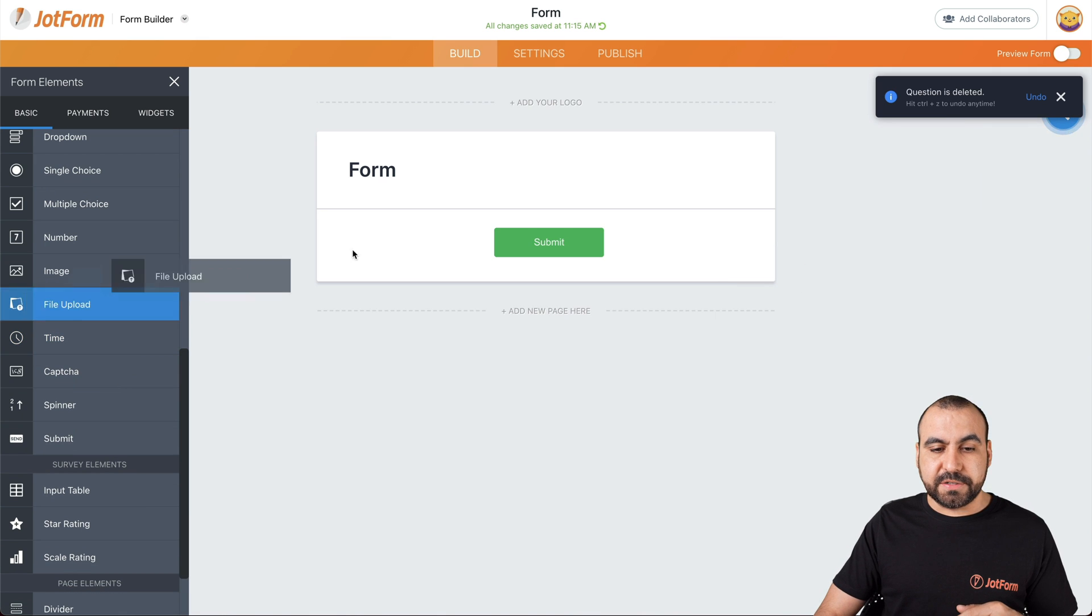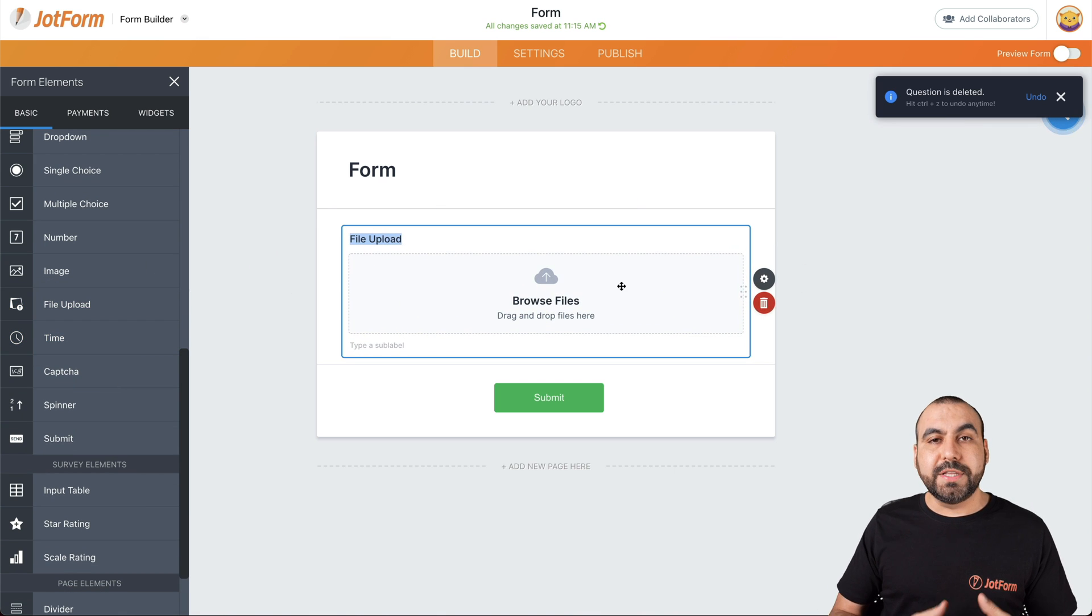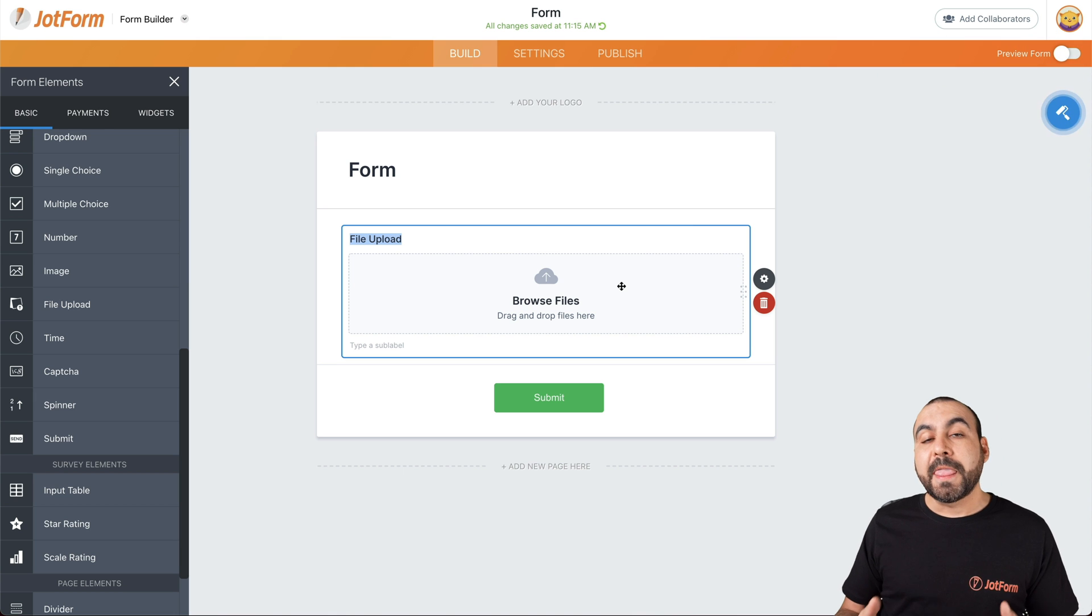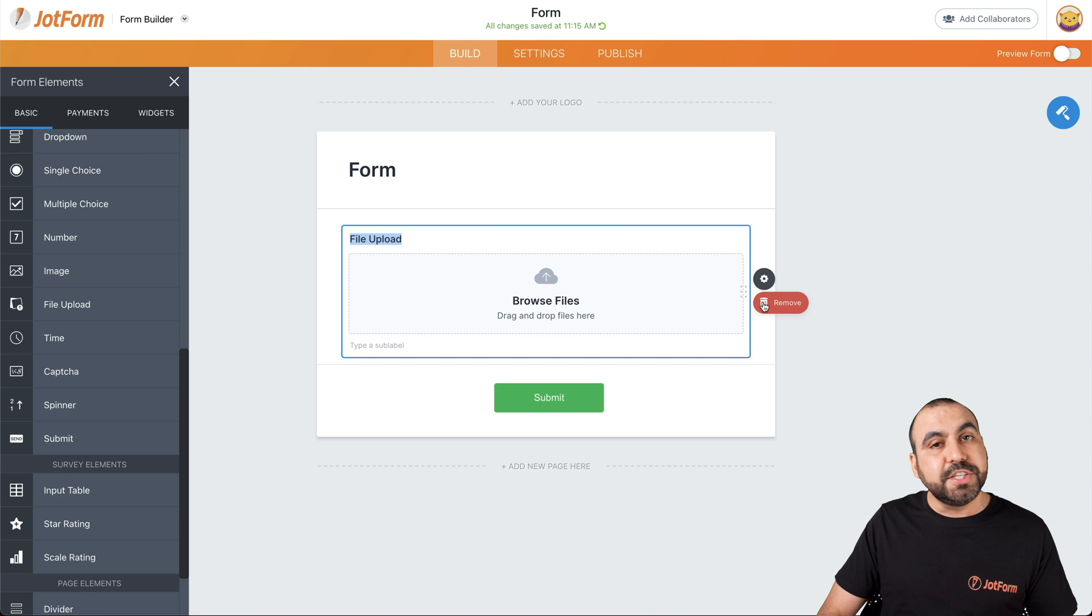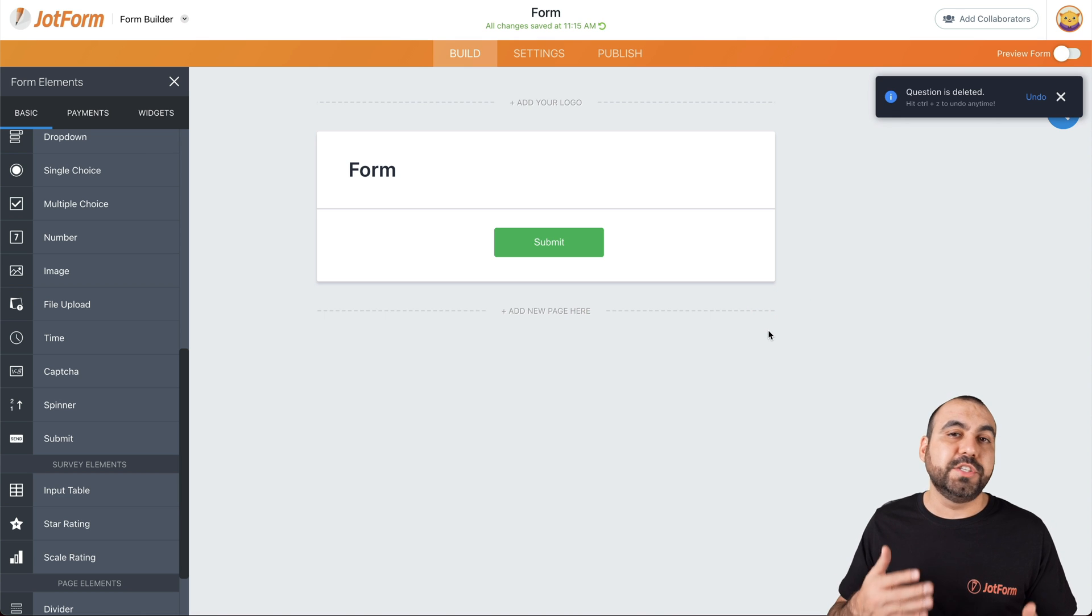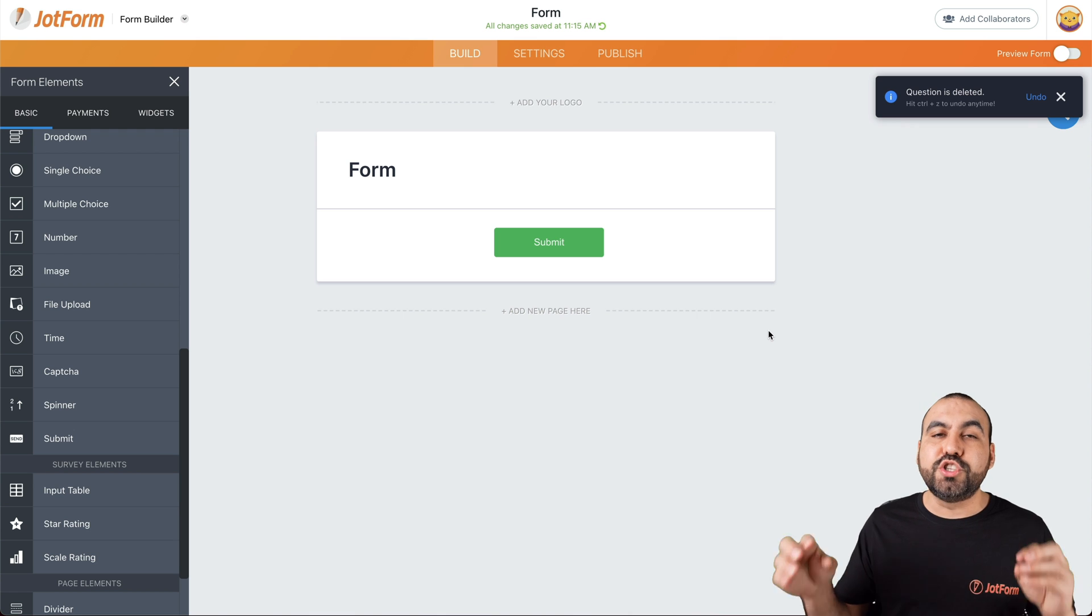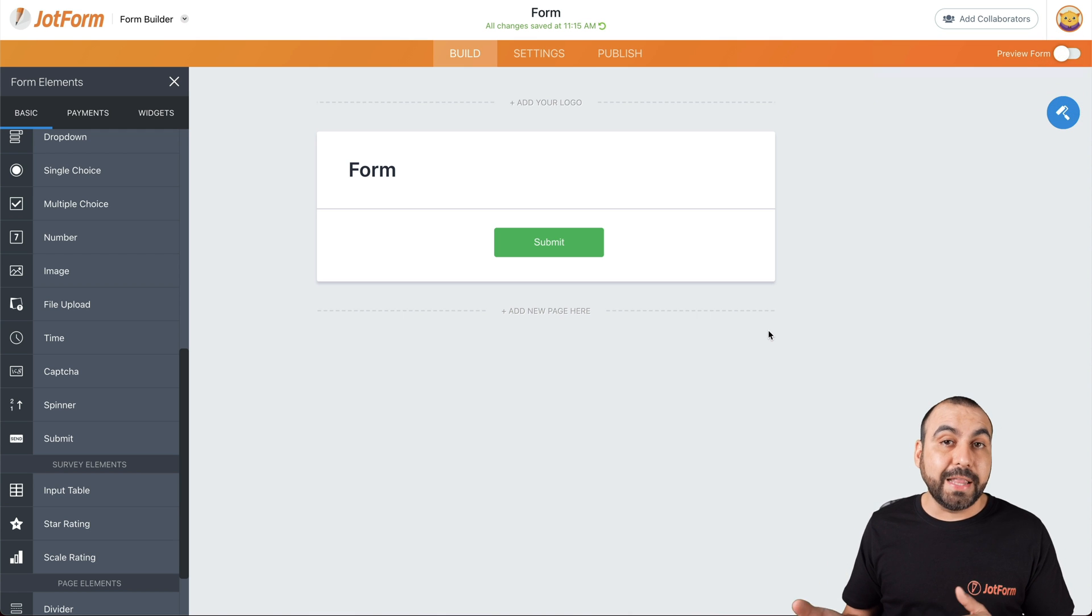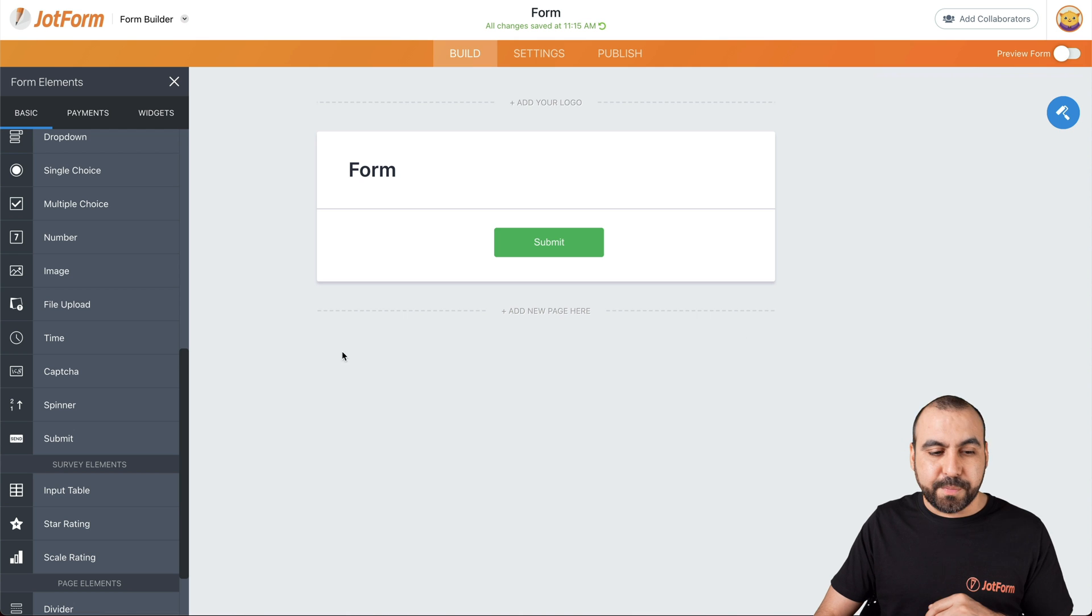Next thing we have is file upload. Really useful when you want to allow users to upload their file. You can limit the type of file that they can upload. For example, if you want to allow only images, you allow them BMP, JPG, and those kind of extensions to only allow those type of files. Or if you only allow zip files, then you can enable those on the properties.